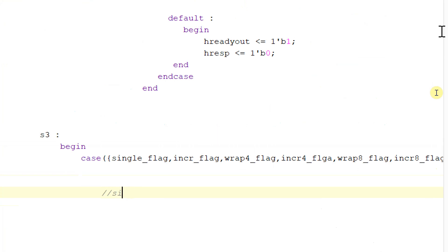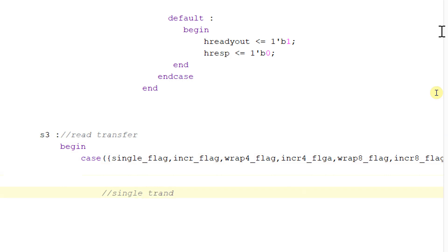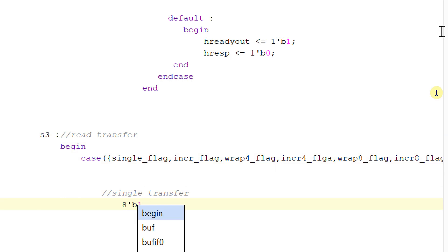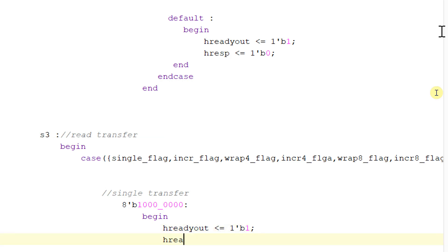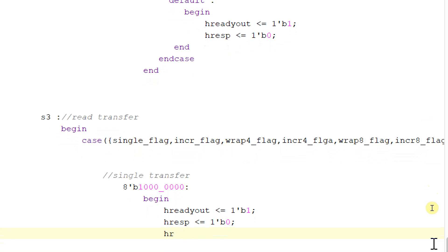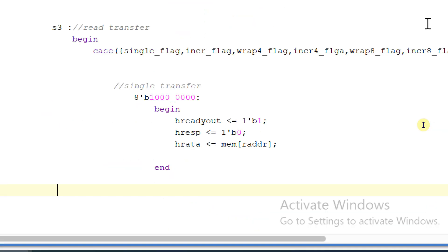In case of single transfer — S3 is a read transfer, we have already discussed this — in case of single transfer, that is eight tick binary 1234 underscore 1234, begin this. HREADYOUT will be equal to one, HRESPONSE will be equal to zero, and HRDATA read_data will be equal to mem of read_address. Let me copy this and paste it for the next case.